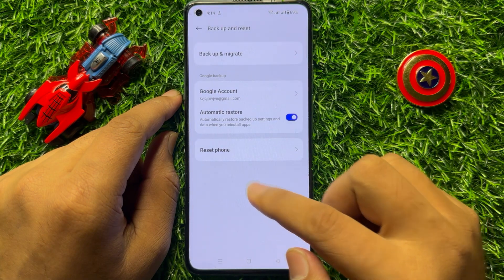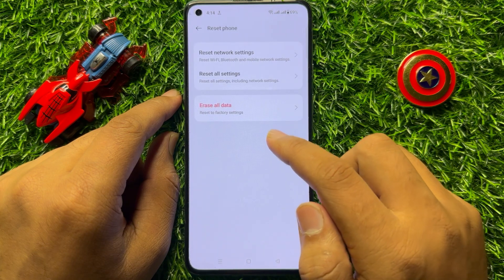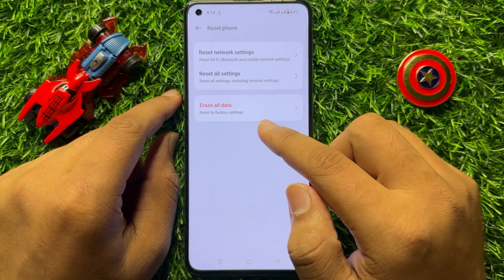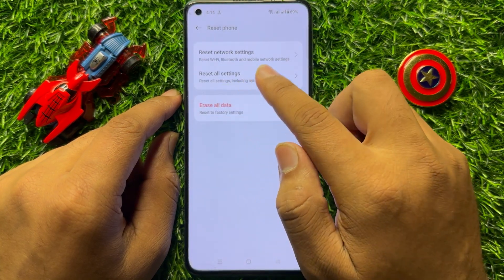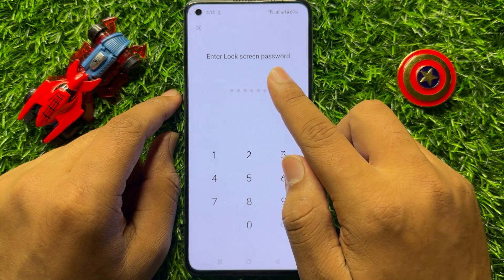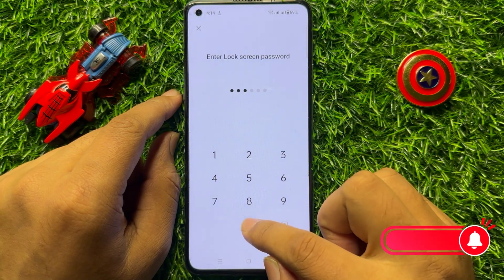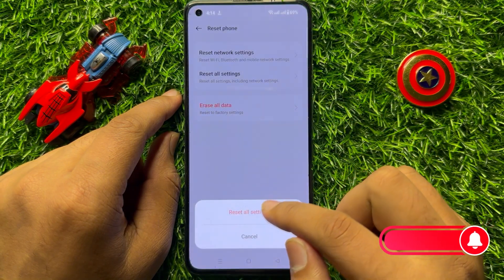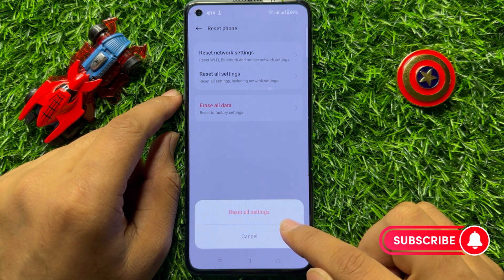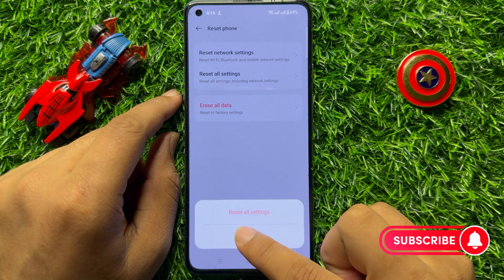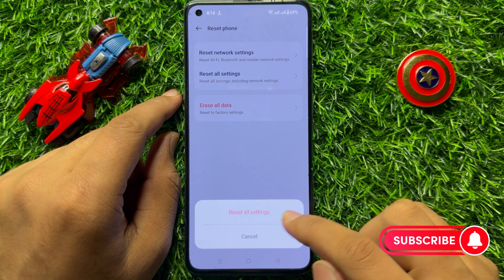Click on Reset Phone, then click on Reset All Settings and enter your lock screen password. Now again click on Reset All Settings to confirm.